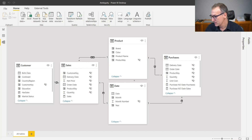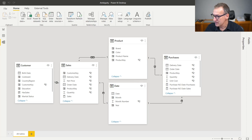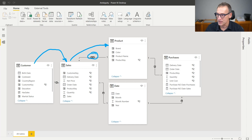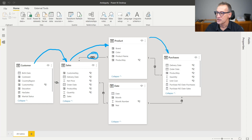Let's start from customer. Customer is actually filtering sales because it's linked through this relationship. Then sales filters product because we have this relationship which we made bidirectional. Finally, product filters purchases. So customer can reach sales, product, and purchases, and everything is working just fine — that's one path.